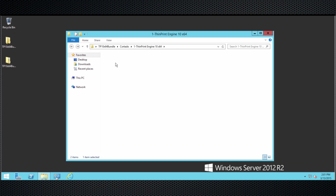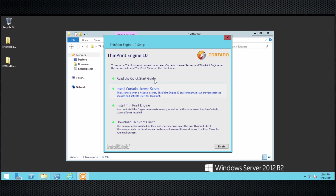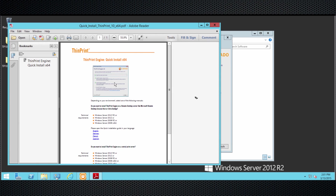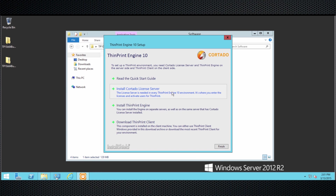Now we're going ahead and just start the Setup ThinPrint 10 Complete X64 executable. I recommend that you read the Quick Start Guide — it contains a little bit of additional information, like the accounts that you need to set up the license server installation, things like that. Just make sure that you read this before you actually continue with the installation.